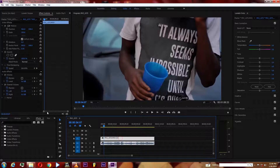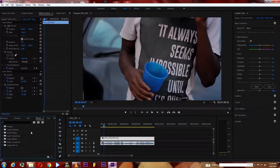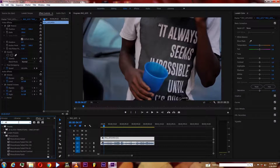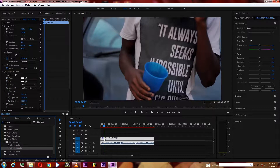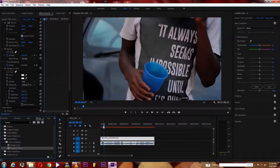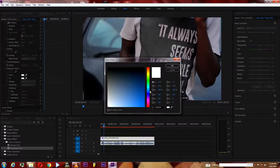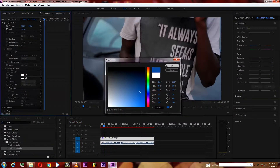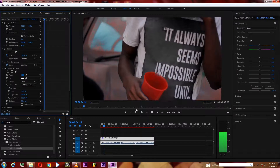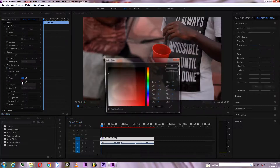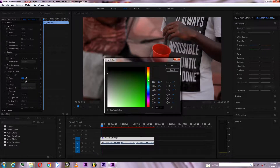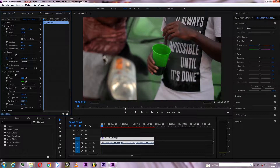Drag that video into Premiere Pro, select that video, go to the Effects panel and search for 'Change to Color.' Drag it into your clip, then select the color you want to change from, and select which color you want to change to.